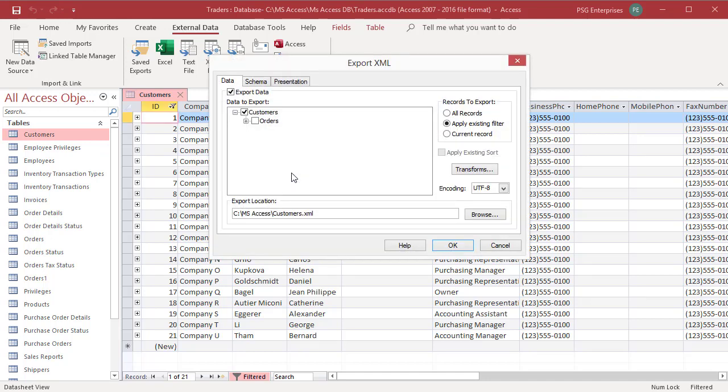On the data tab, you can choose to export all records, apply existing filter, or the current record.